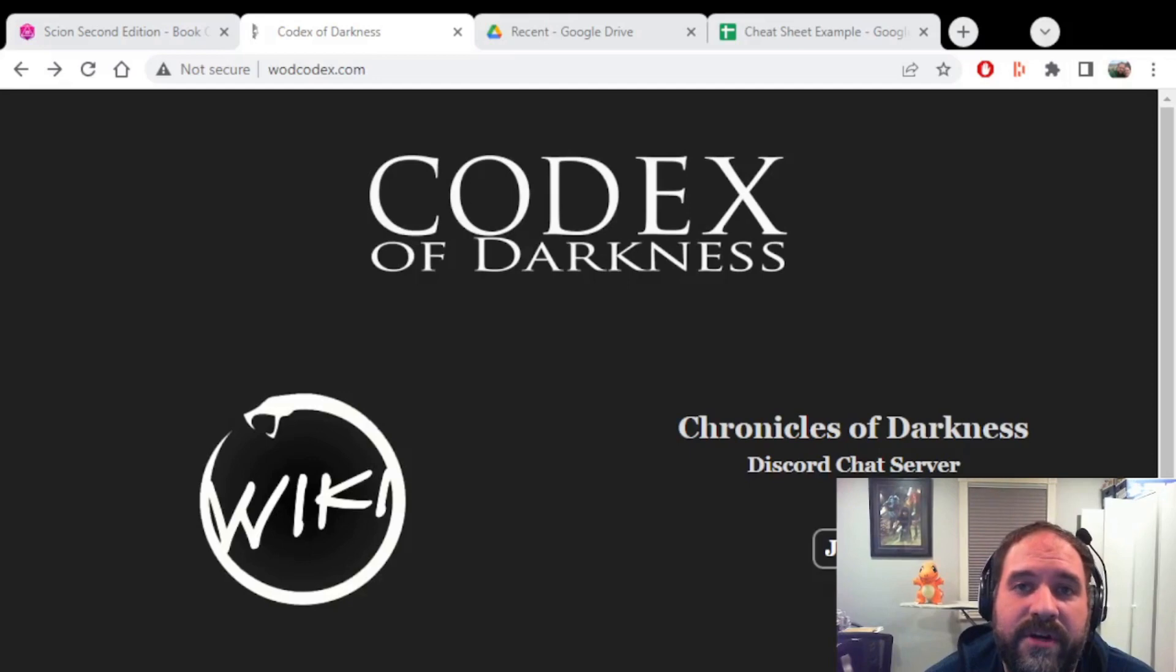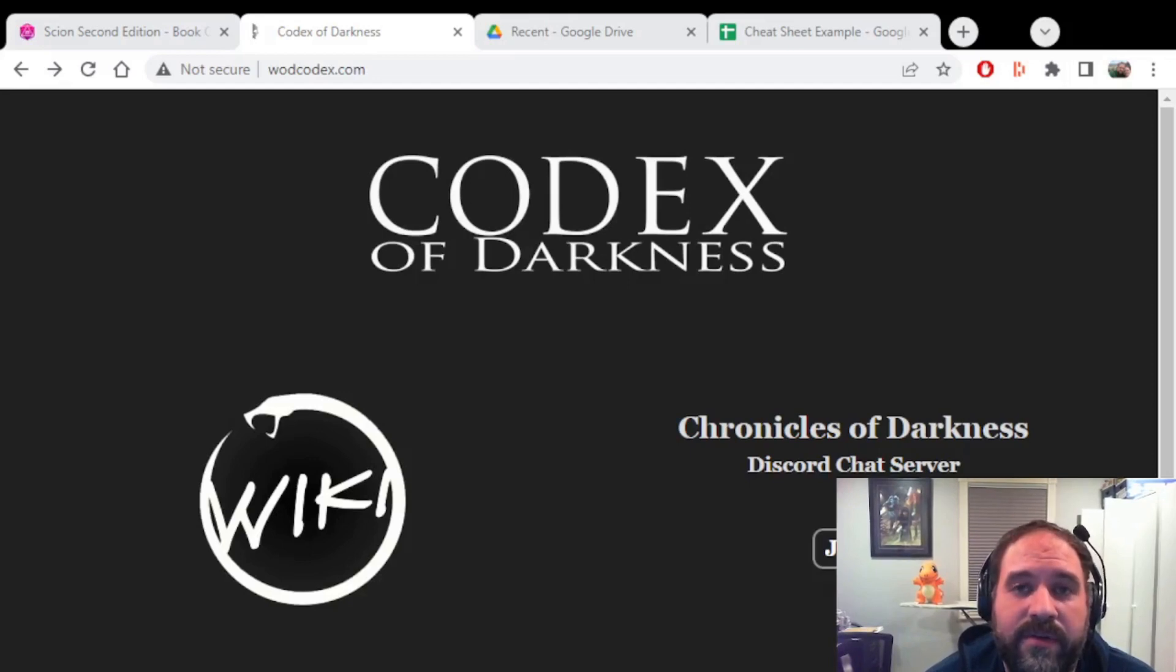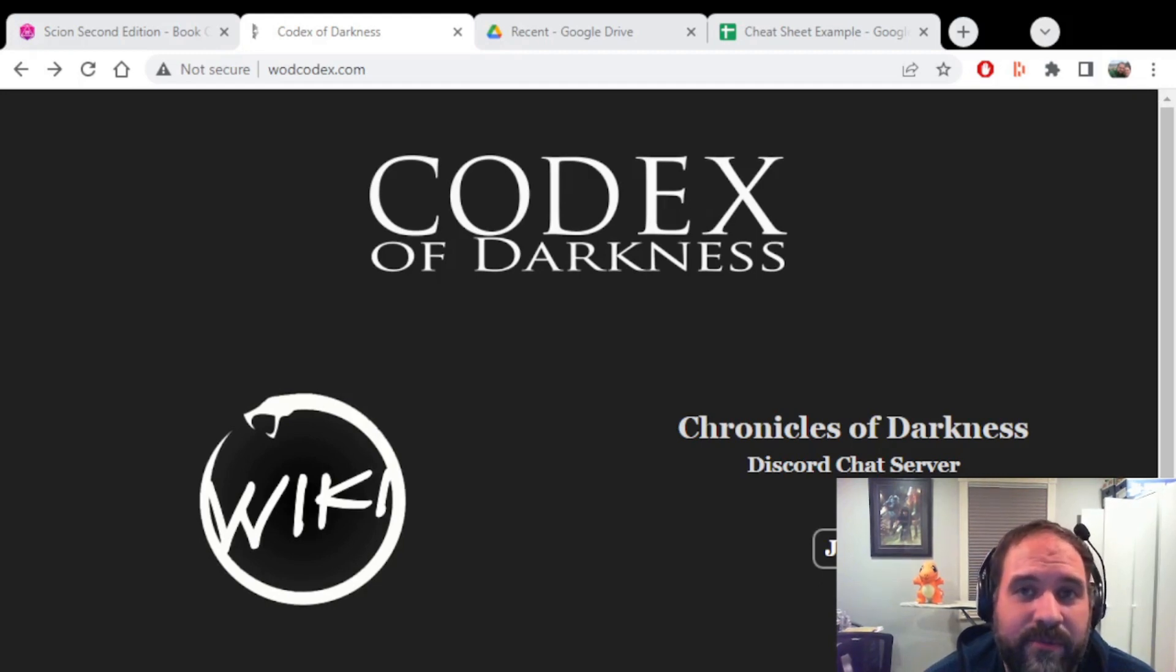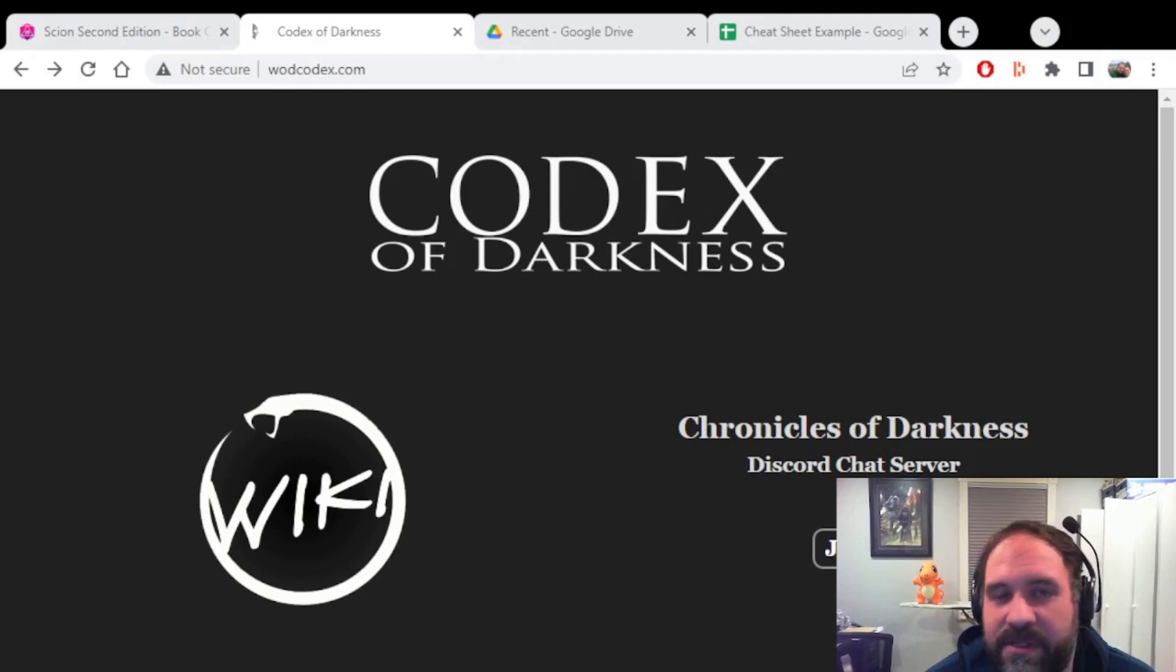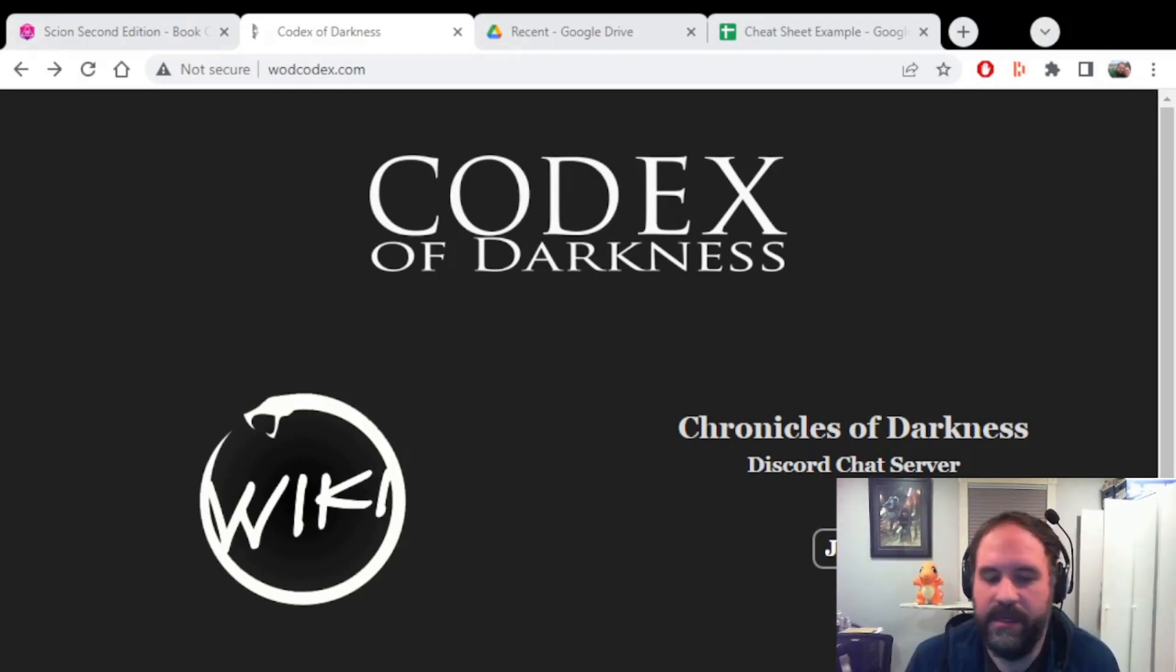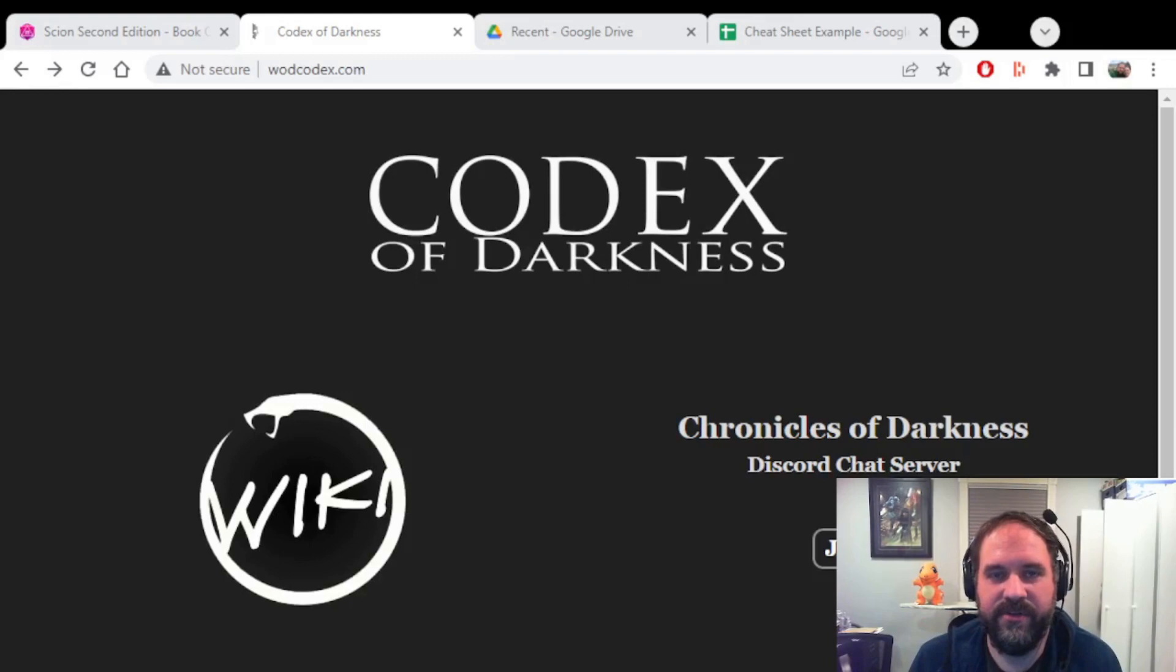This is the Codex of Darkness wiki site. It has a list of all of the Chronicles of Darkness abilities as well as their requirements. Now it doesn't have the rules for everything, but it does give you a little description of what each ability does do. And also you can see that it has a discord group for finding players.